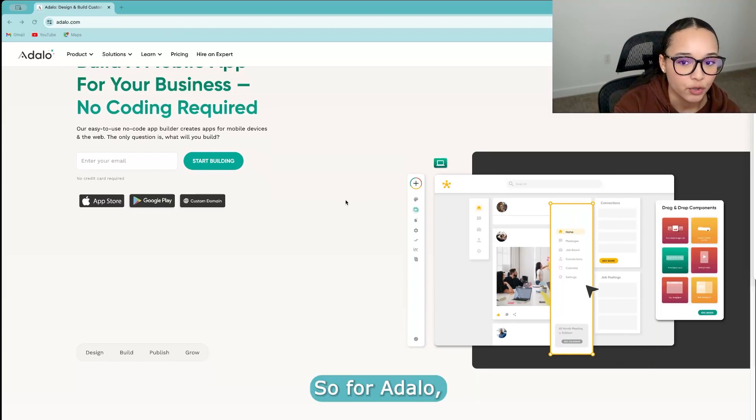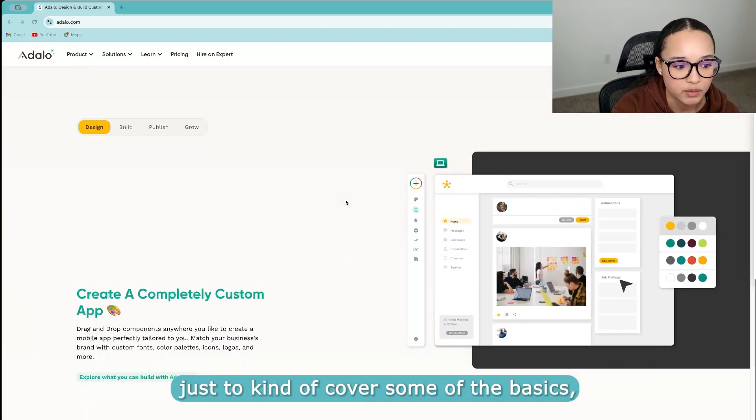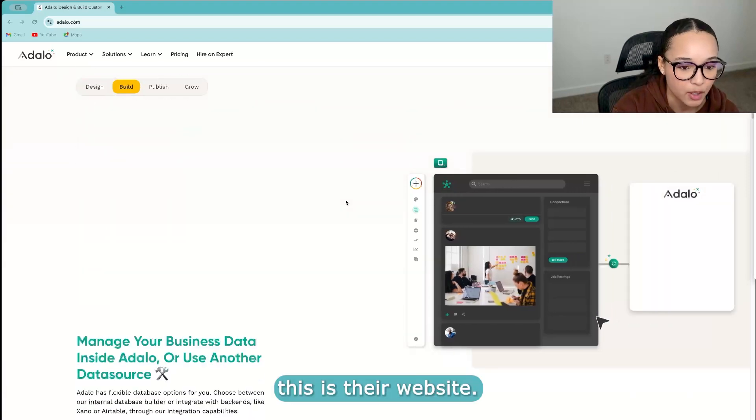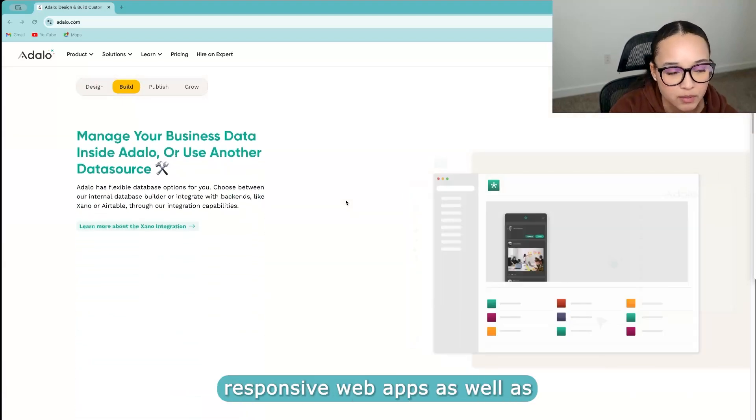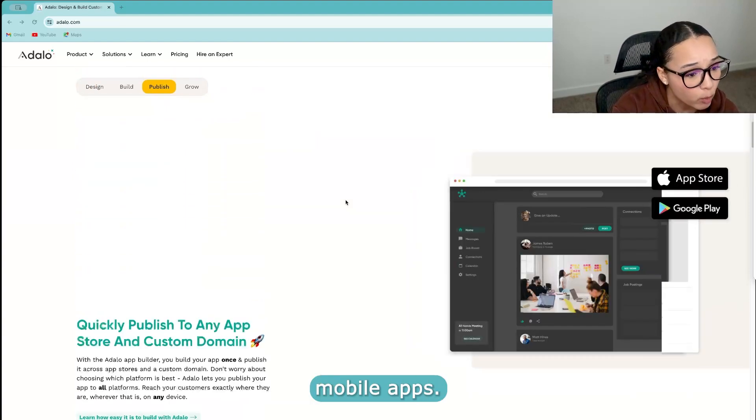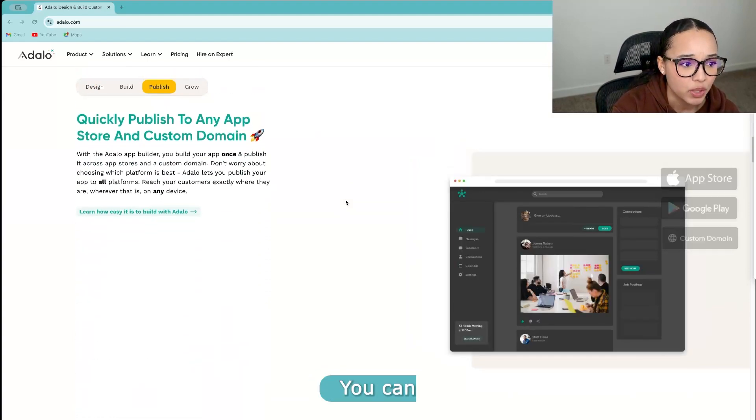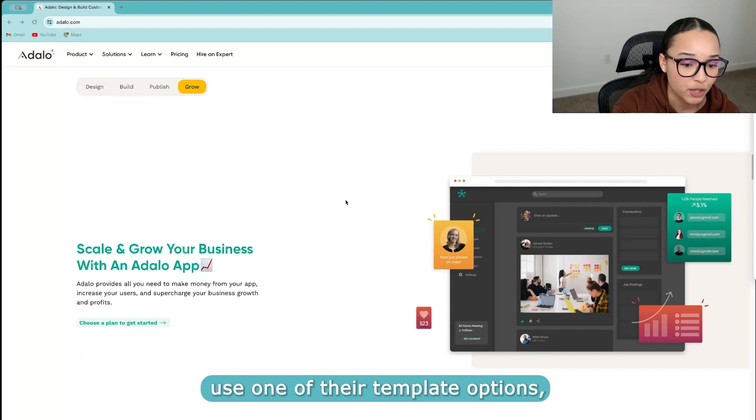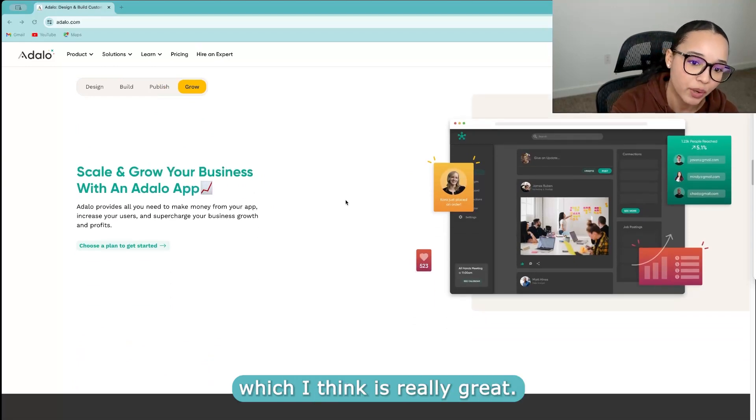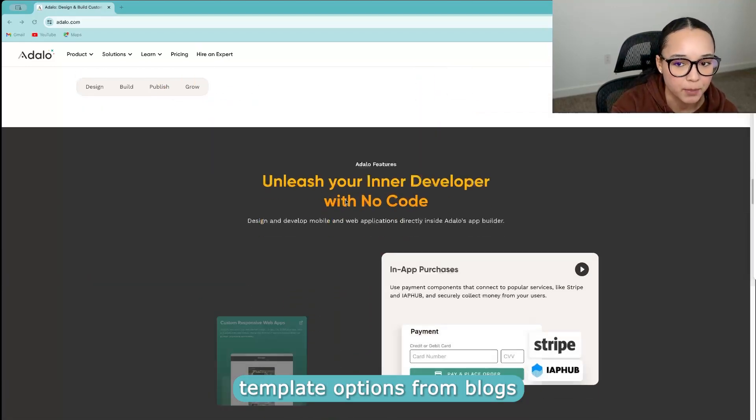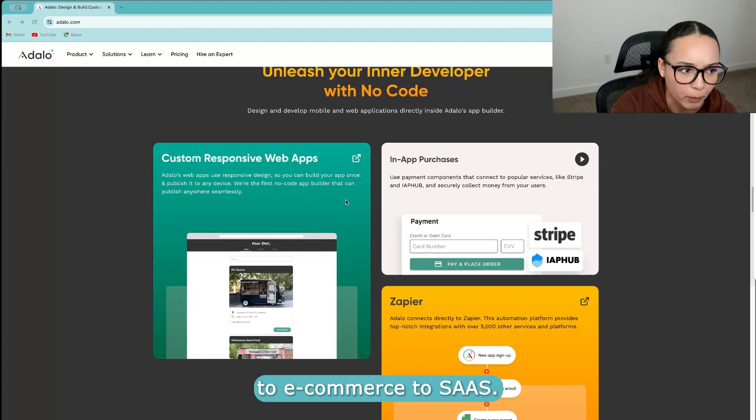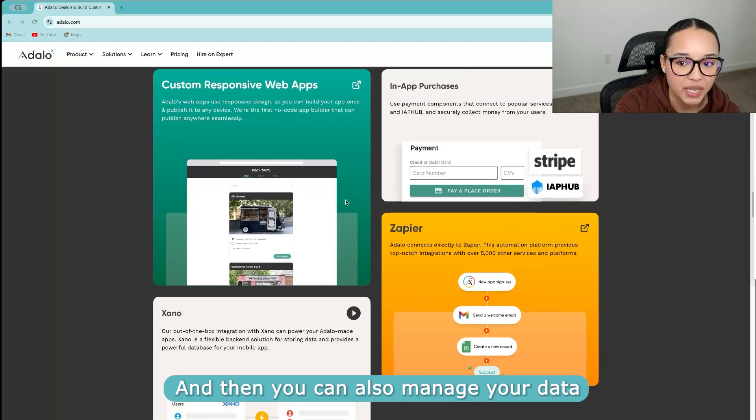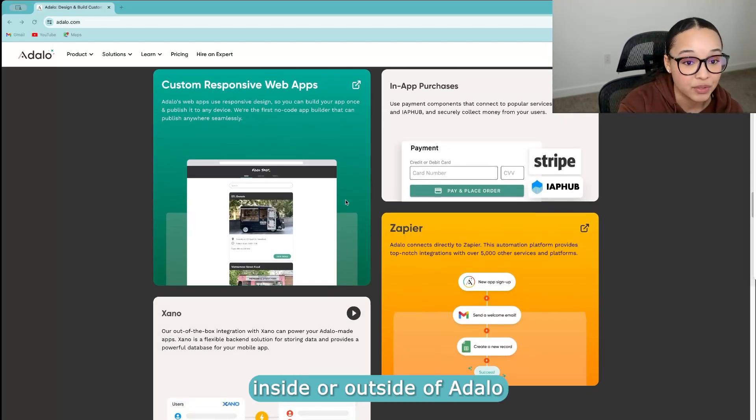So for Adalo, just to cover some of the basics, this is their website. You can create custom-responsive web apps as well as mobile apps. You can use one of their template options, which I think is really great. They have a bunch of different template options from blog to e-commerce to SaaS.